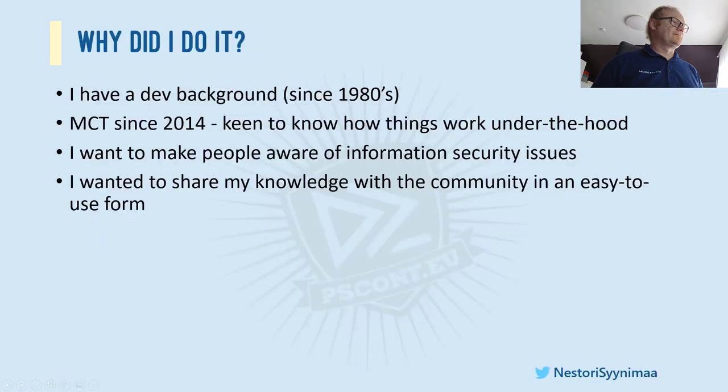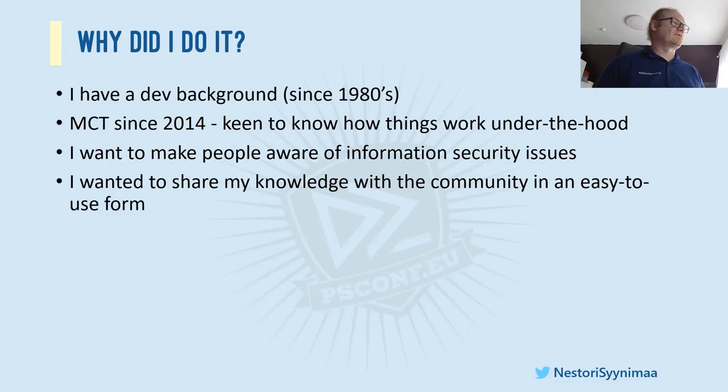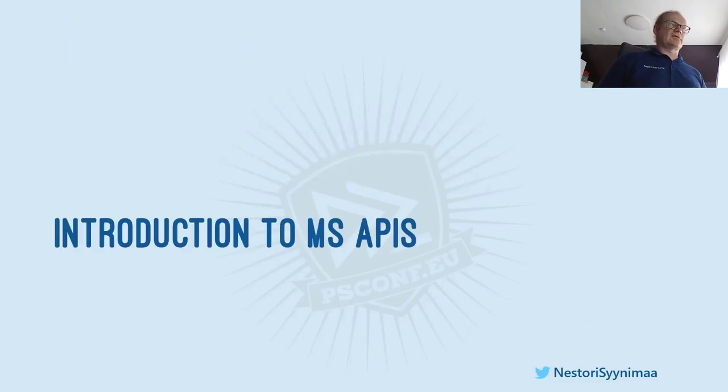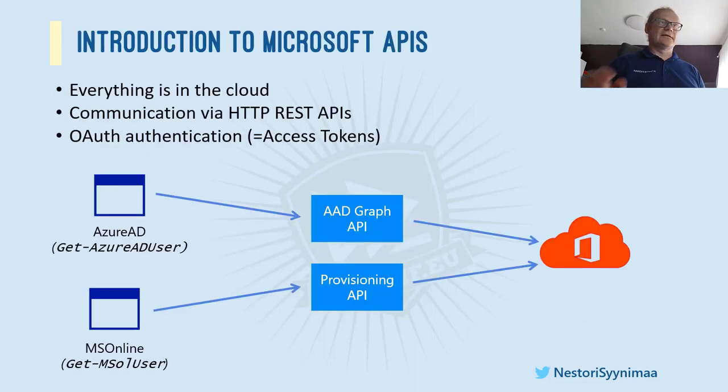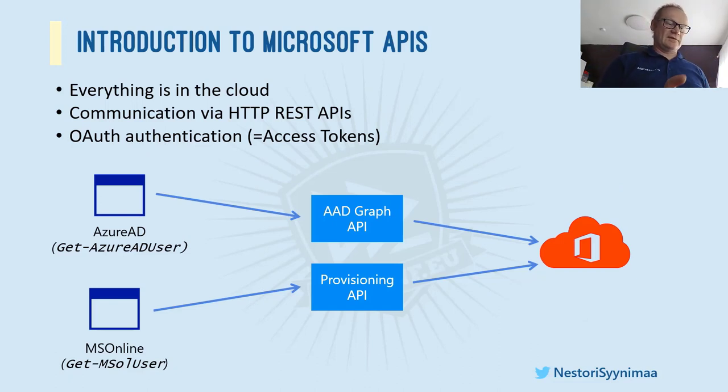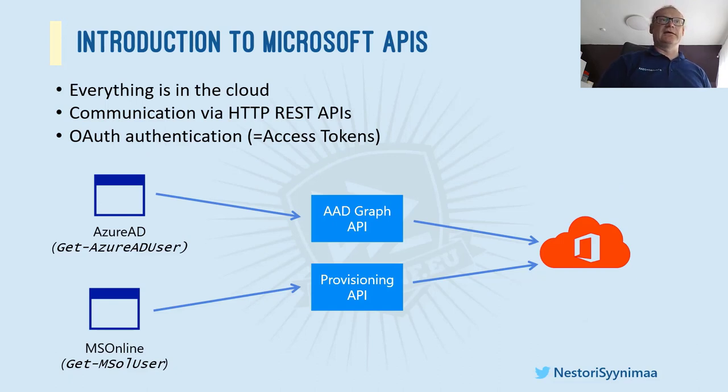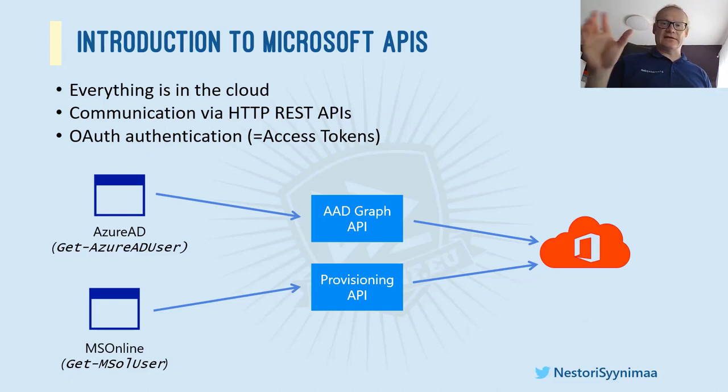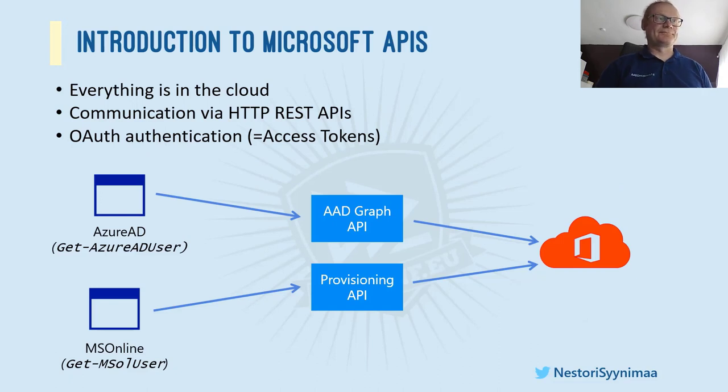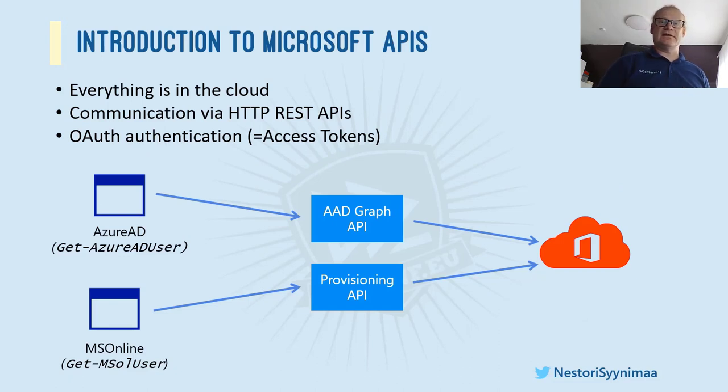So those were the reasons why I did the module. And then we are going to move forward towards the actual examples I have brought to you. And there's some war stories also I would like to share with you. So first, an introduction to Microsoft APIs.